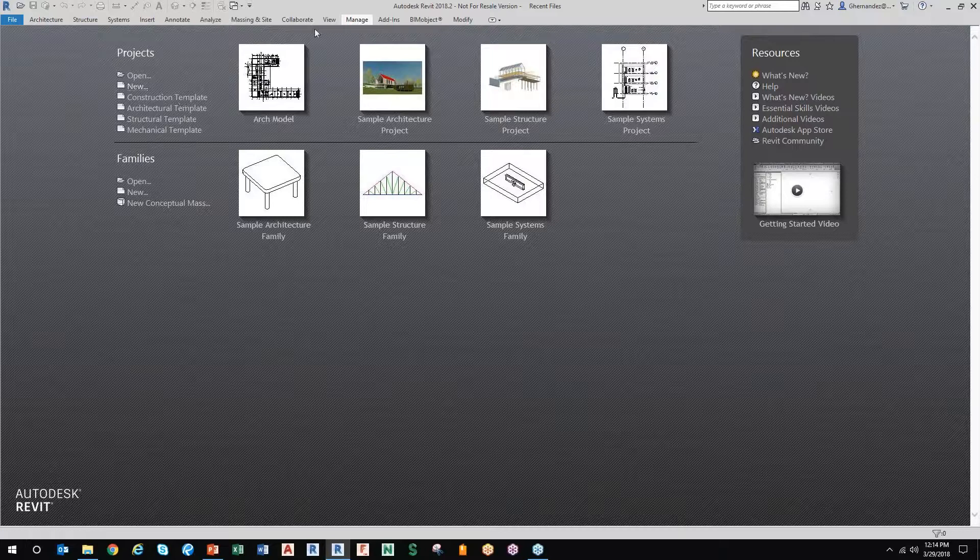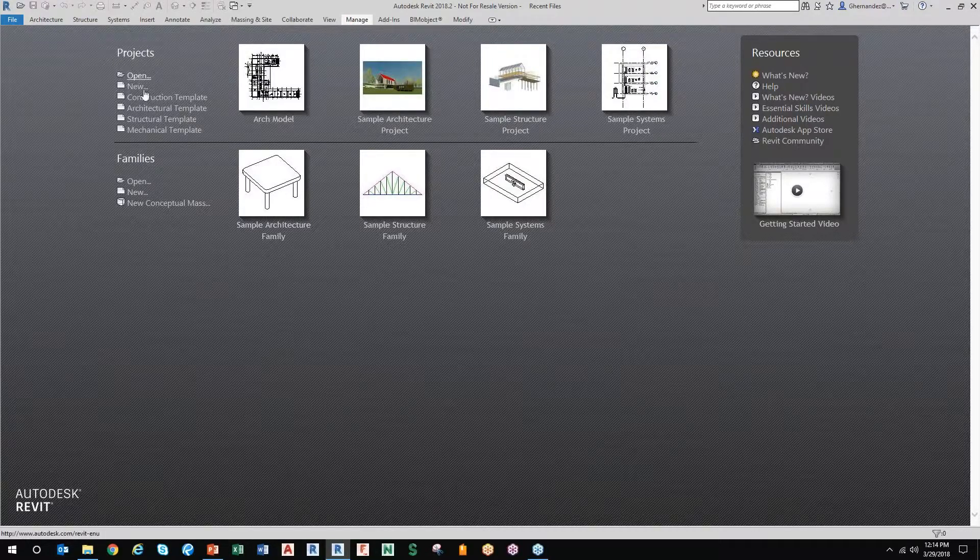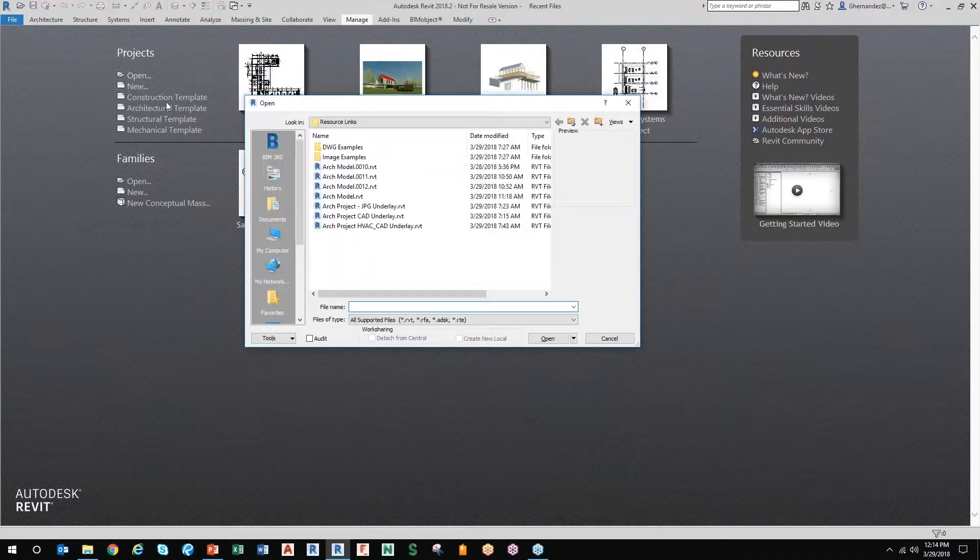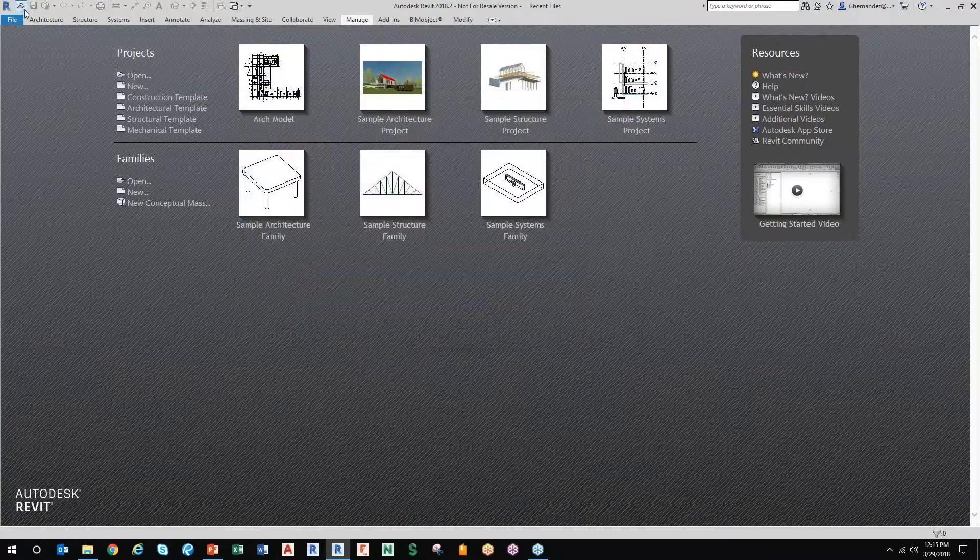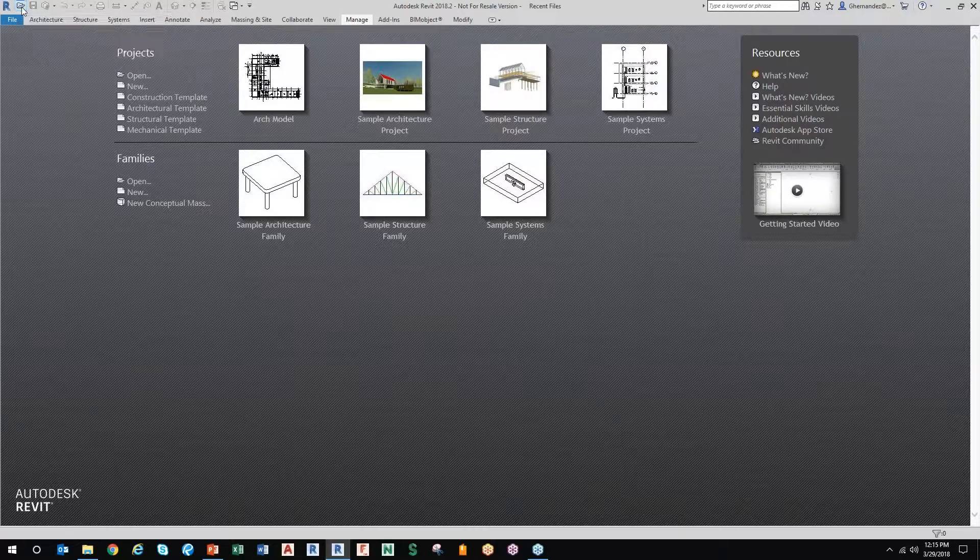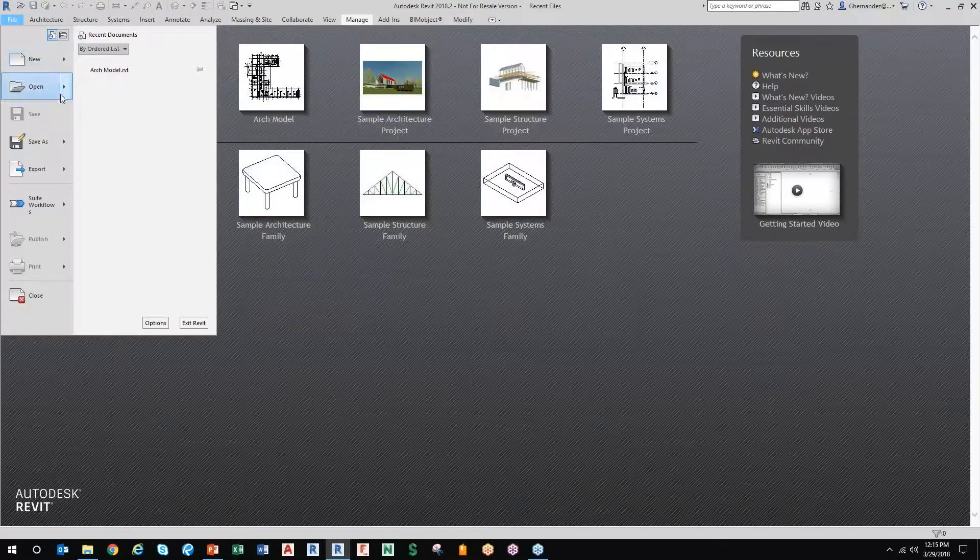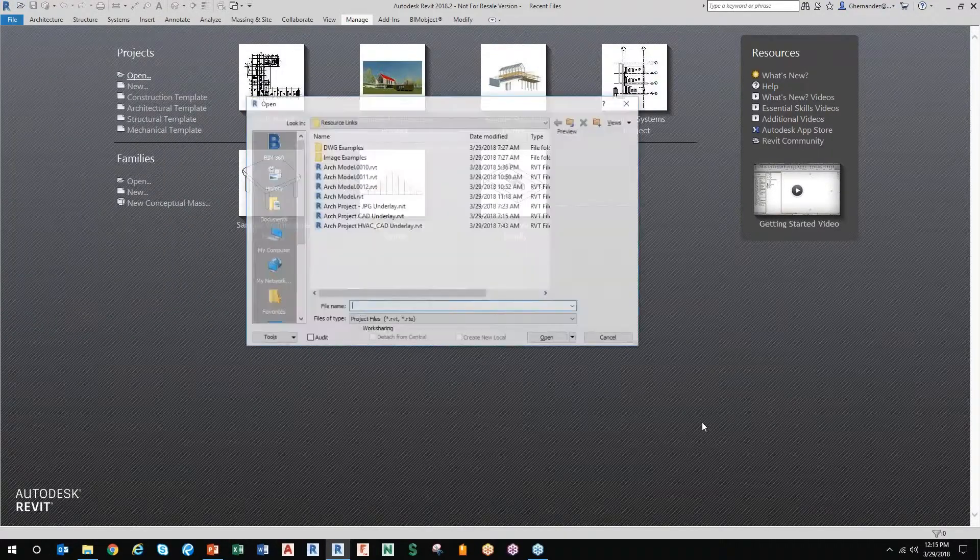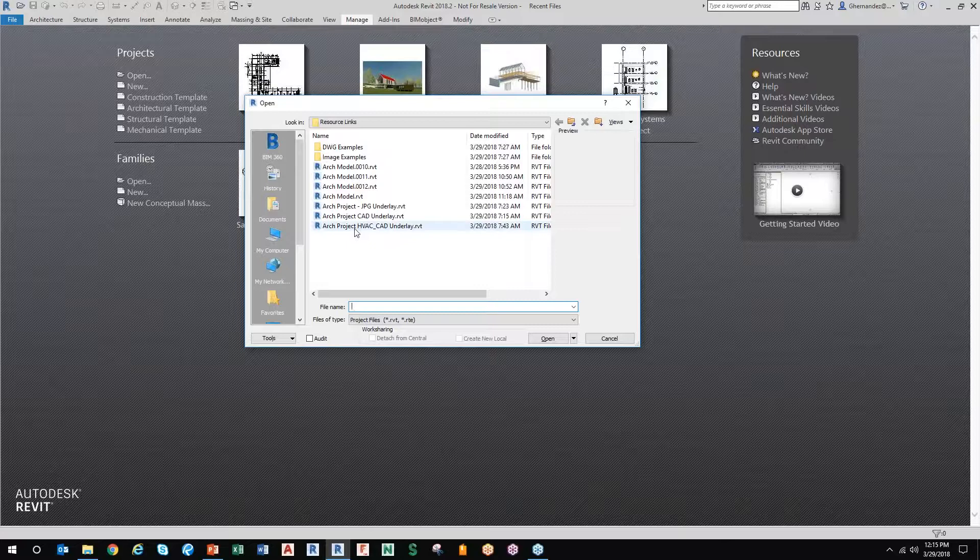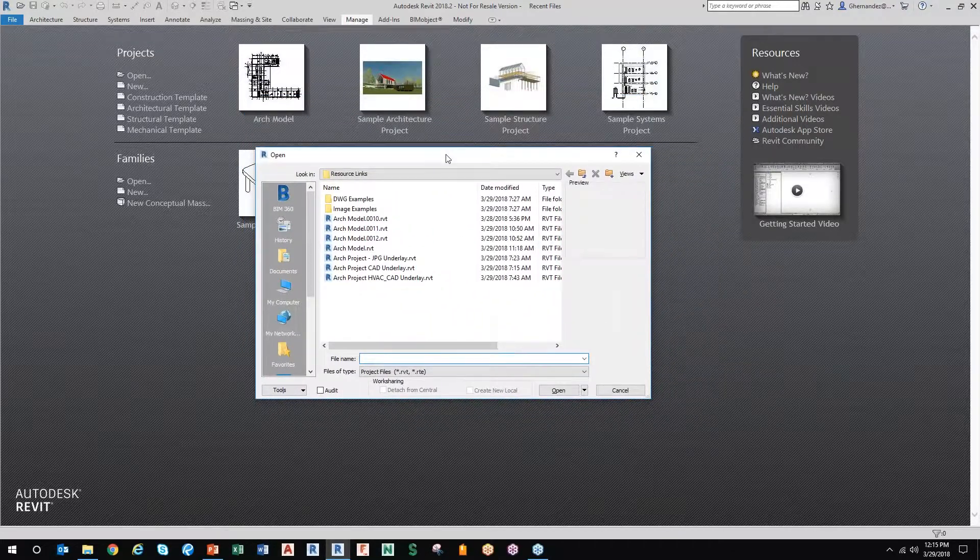You should always open Revit models through the program. Use open here, use the open icon here, or use the file now in 2018 open projects to get to your projects. And the reason for that is because